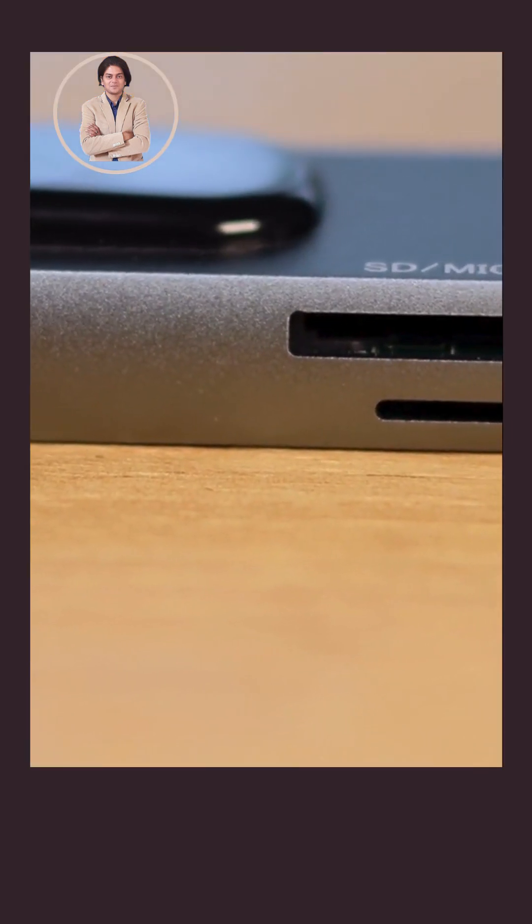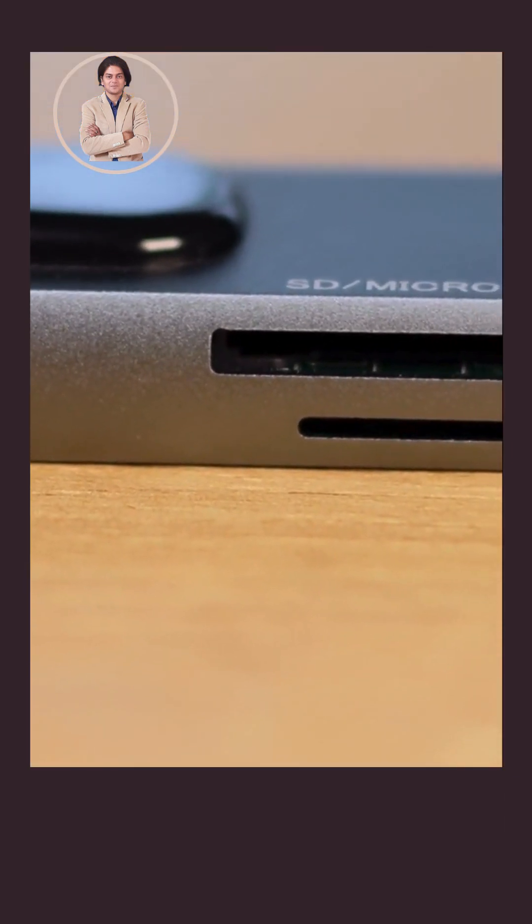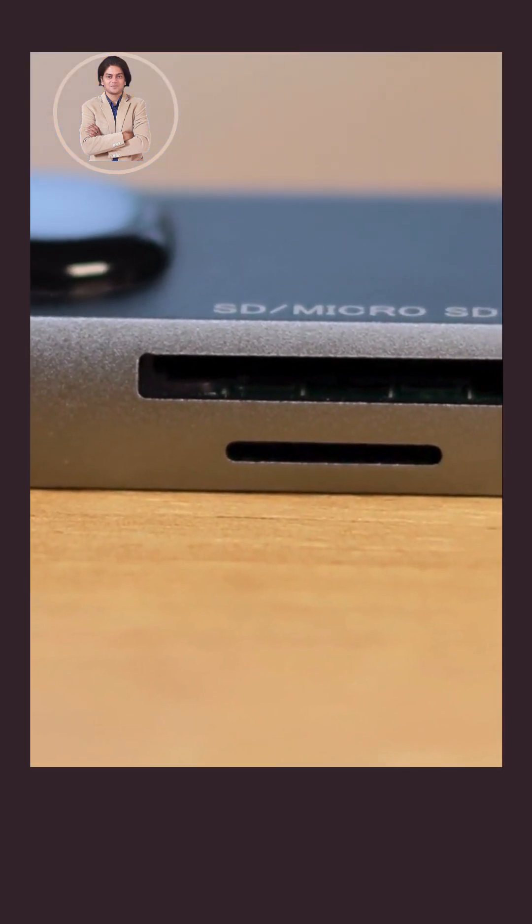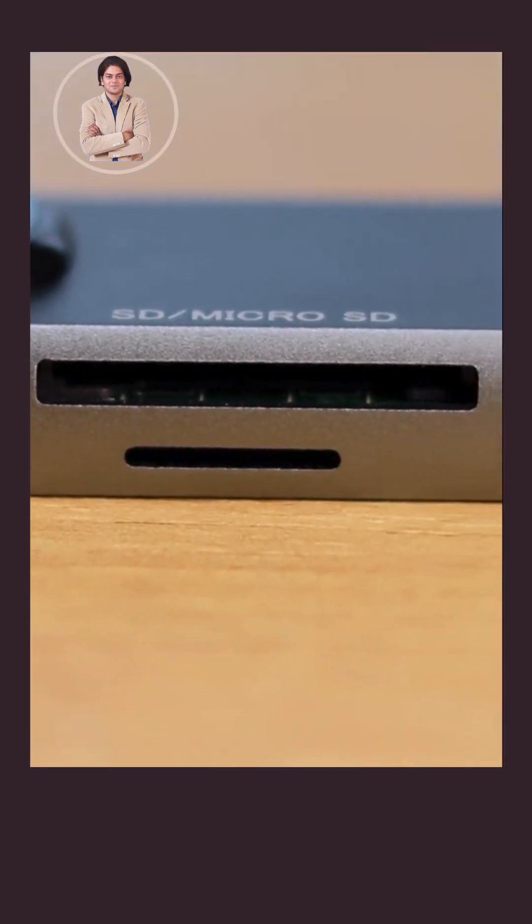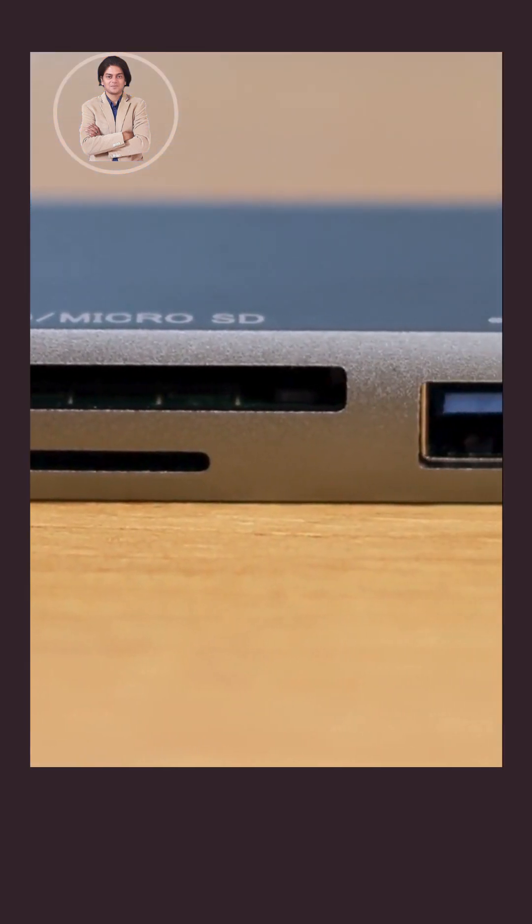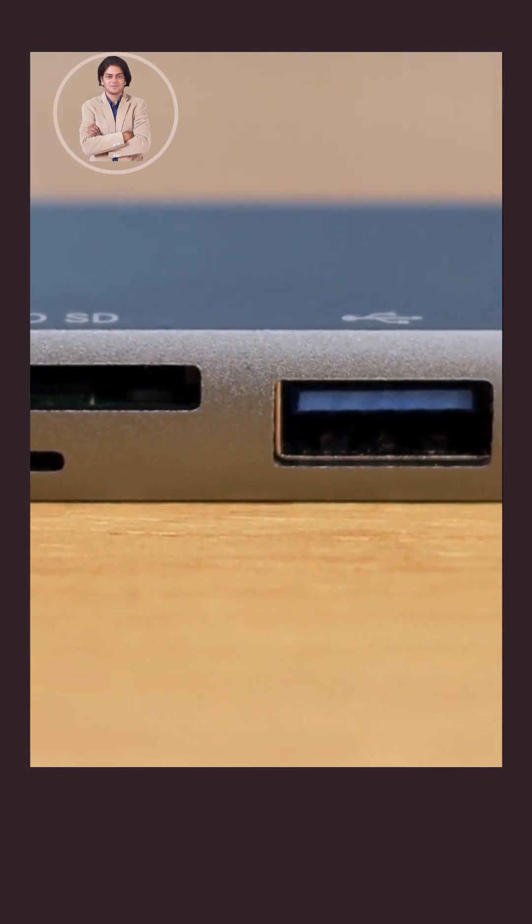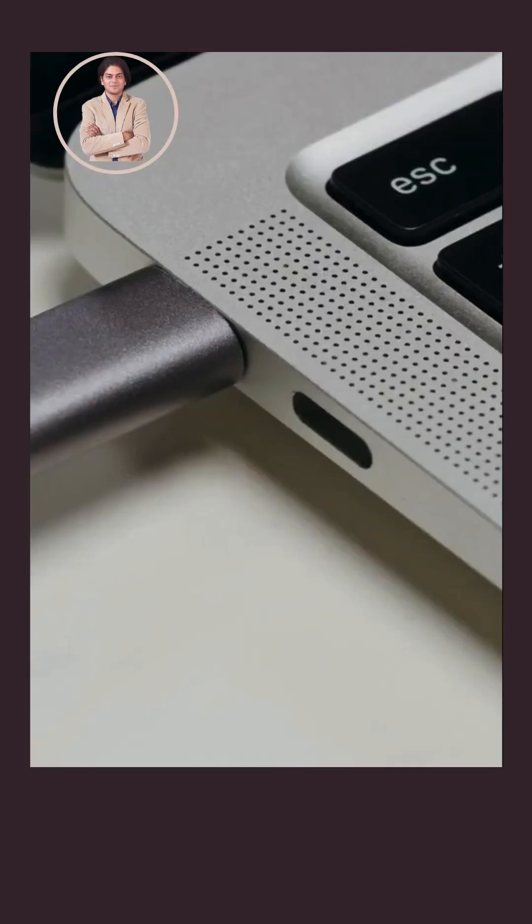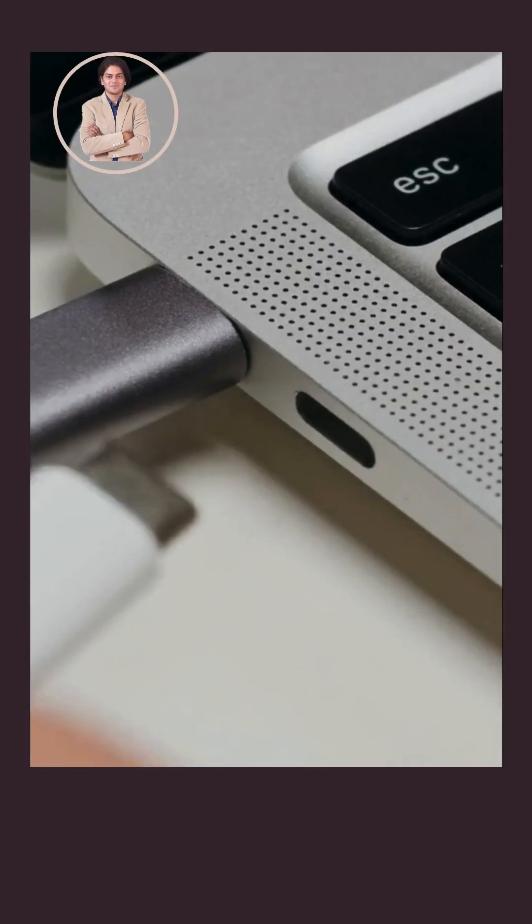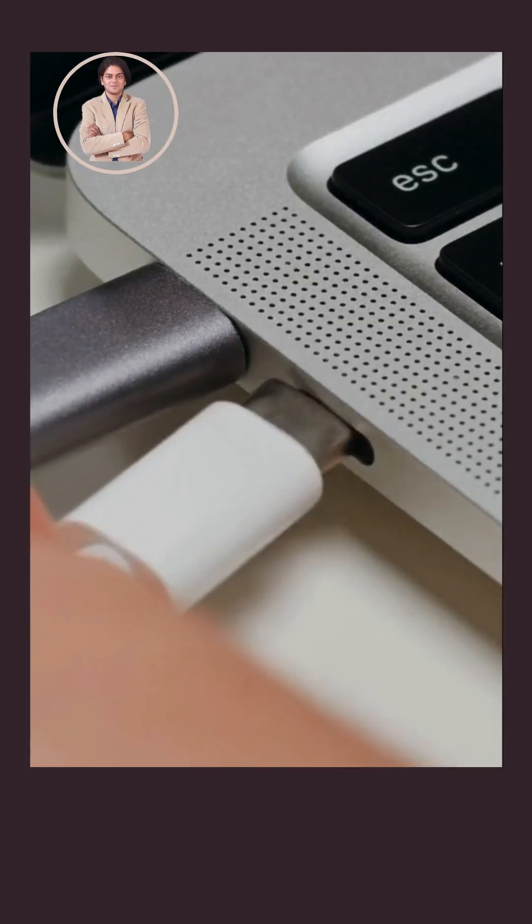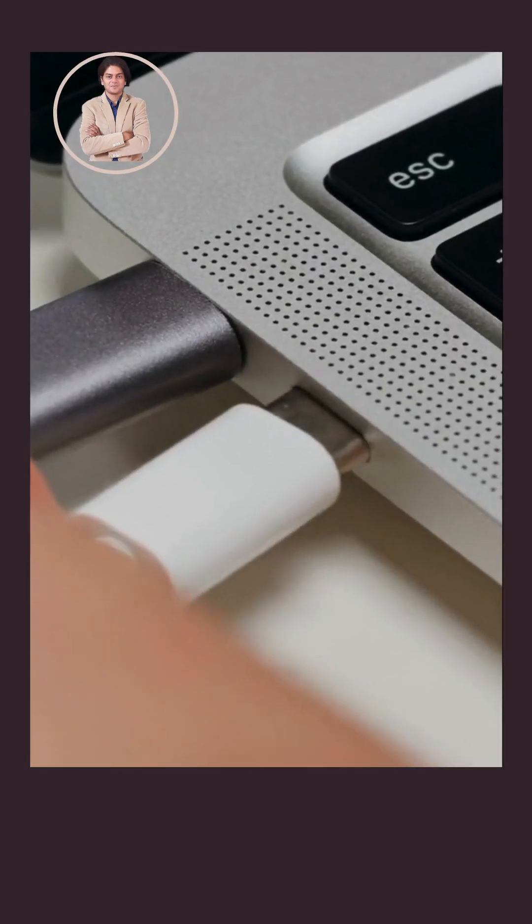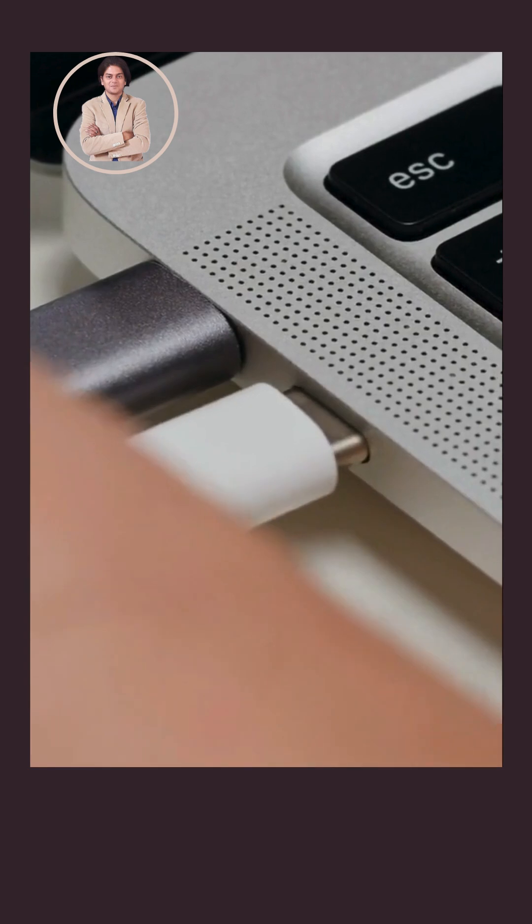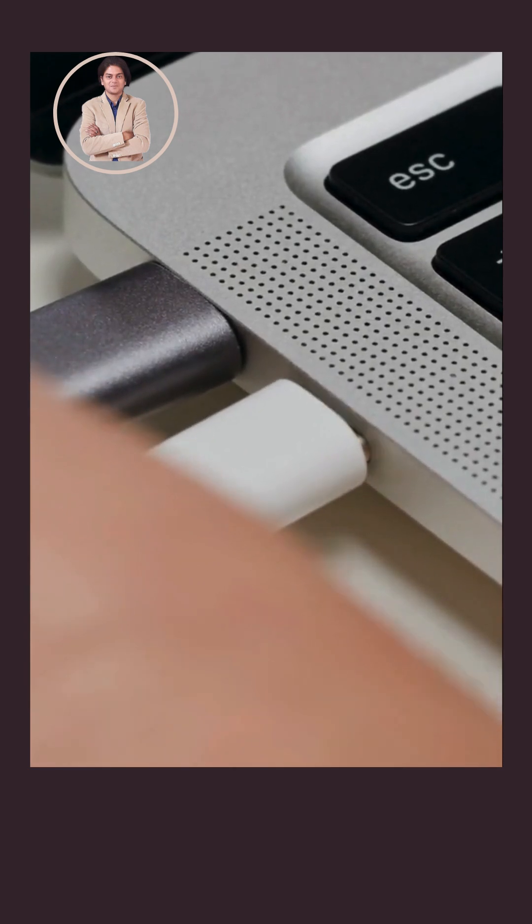Universal compatibility. USB-C ports are becoming increasingly common on laptops, smartphones, and tablets. A USB-C pen drive offers seamless connectivity across your devices without needing adapters.